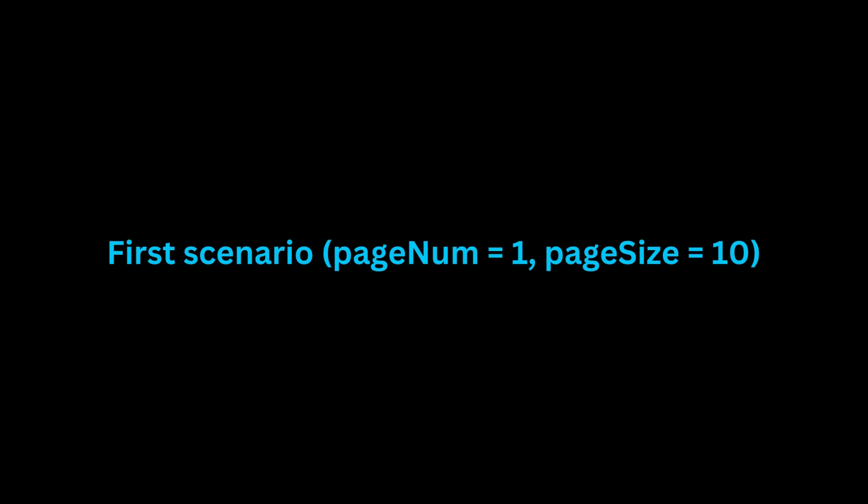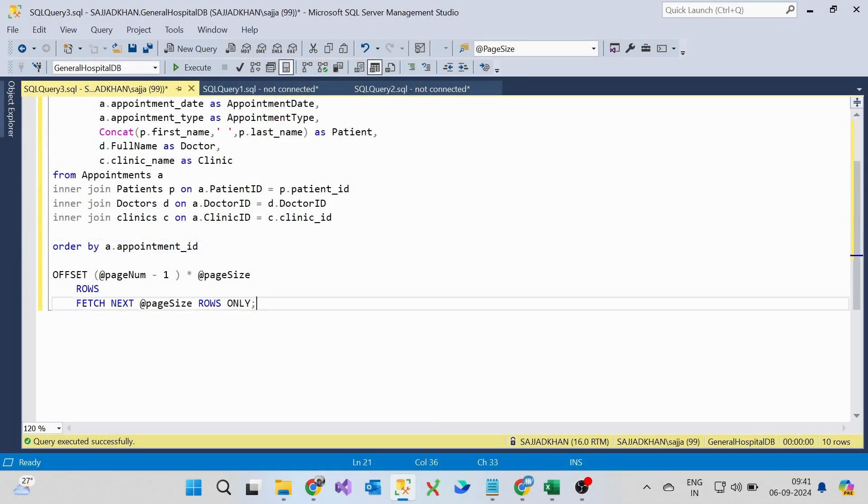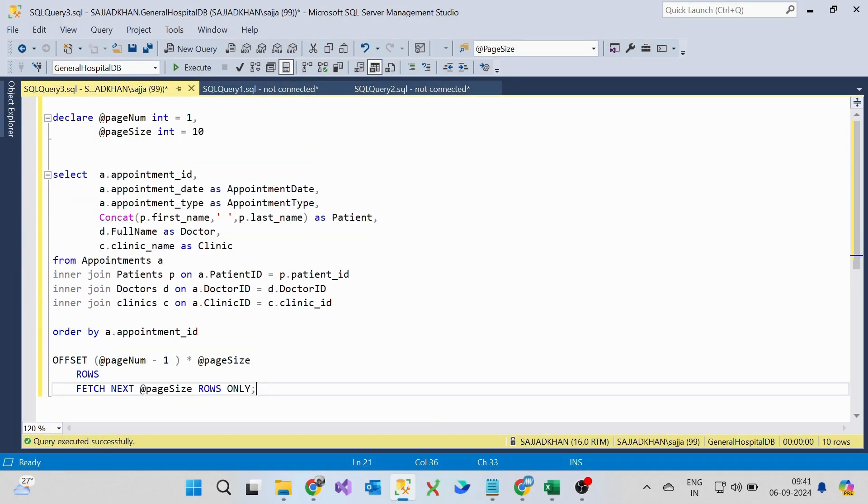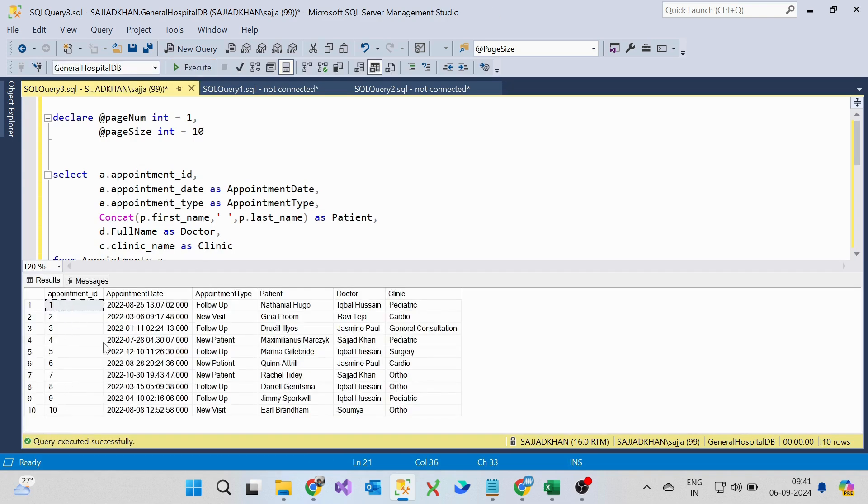In the first scenario, page number is 1. The first 10 appointments are being retrieved without skipping any records as we are on page 1.